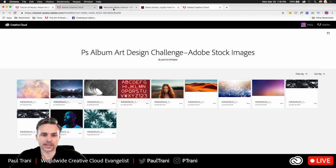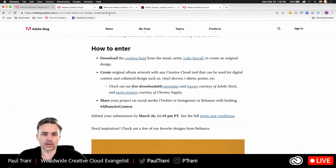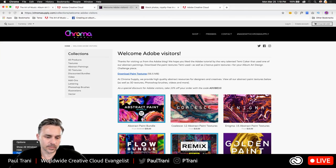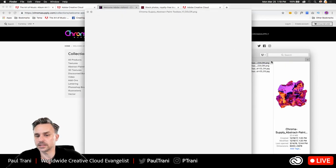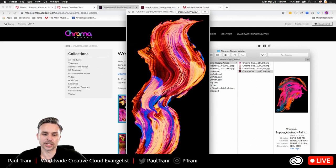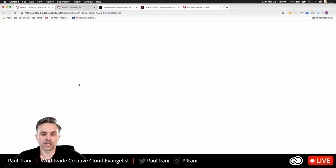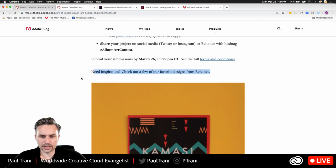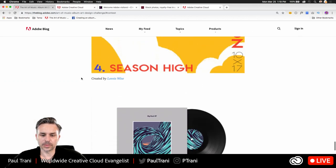The link for the challenge is in the pinned comment. Also, Chroma Supply paint textures — download those, they're awesome. I've already done that. Look at these — these are amazing. I want to show you how you can do some color manipulation and use type for our album art. A lot of entries could look similar because many people are using the same graphics.